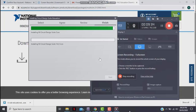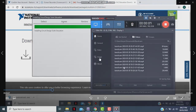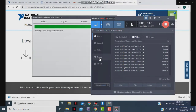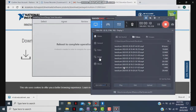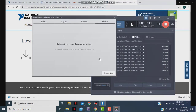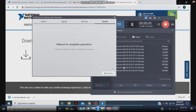Make sure you know the email address that you created for your account with National Instruments when downloading the Multisim free trial, and make sure you know your password. Once the installation is done, click 'Yes' on the prompt. You will then need to reboot or restart your computer — click 'Reboot Now'.